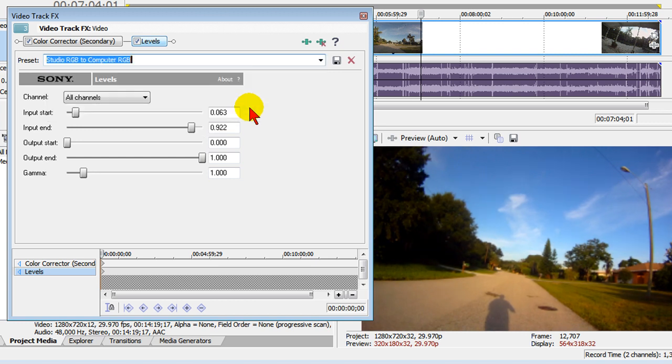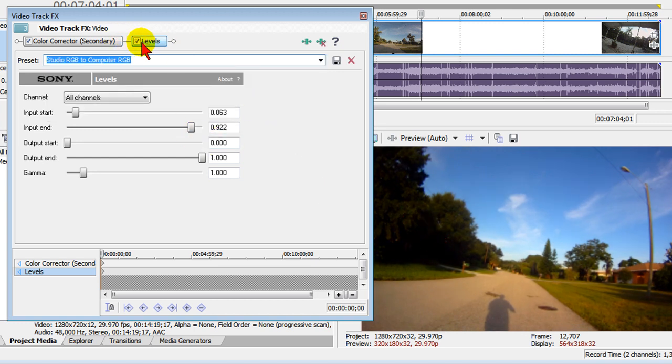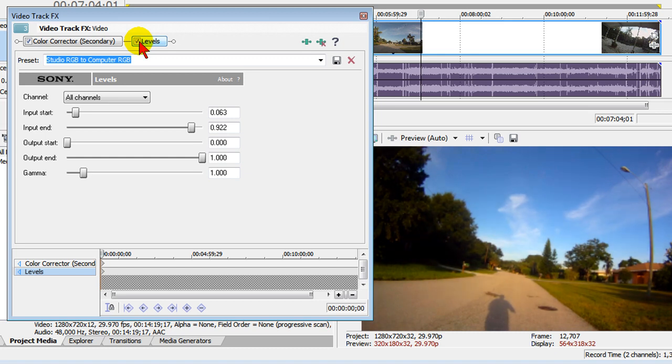Notice how when I set that up, it turned the blacks even blacker. We'll turn that off and turn it back on.